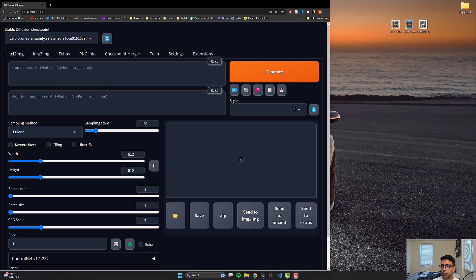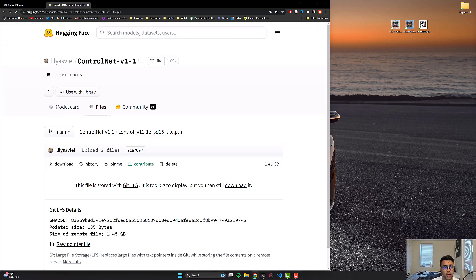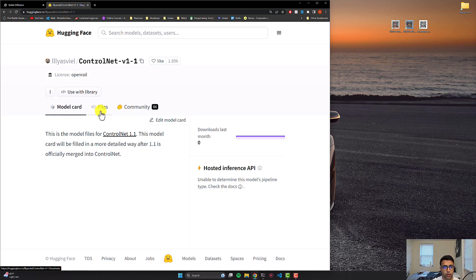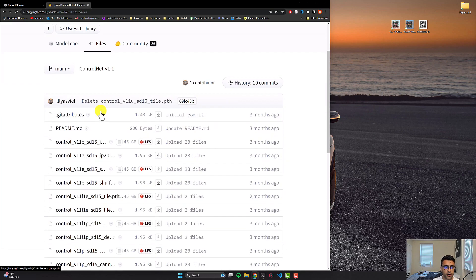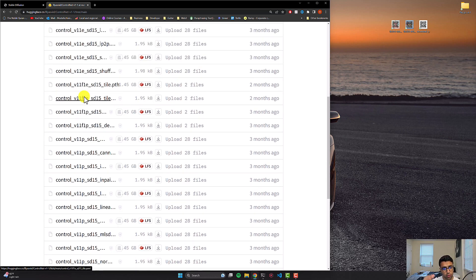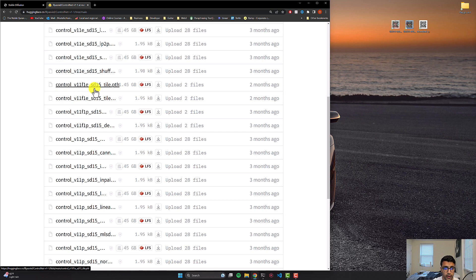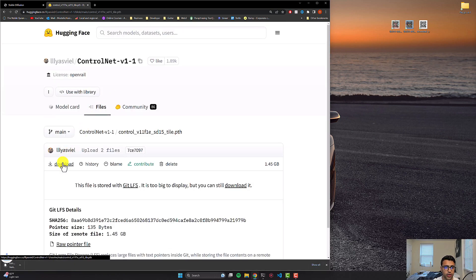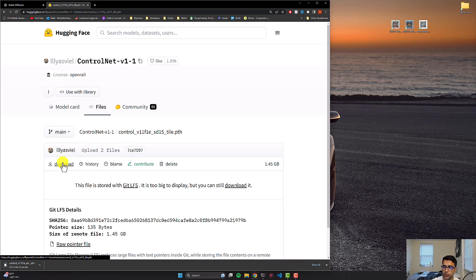So the first one you're going to be getting from Hugging Face and basically you're going to be coming to this section where it's going to show you the model card. You can click on the file section here and then you can just basically browse through all of the models available to you and you're basically going to be installing a model called ControlNet V11 SD15 Tile. So just click on this path file and download it and there you go, you have the actual stuff now downloaded.